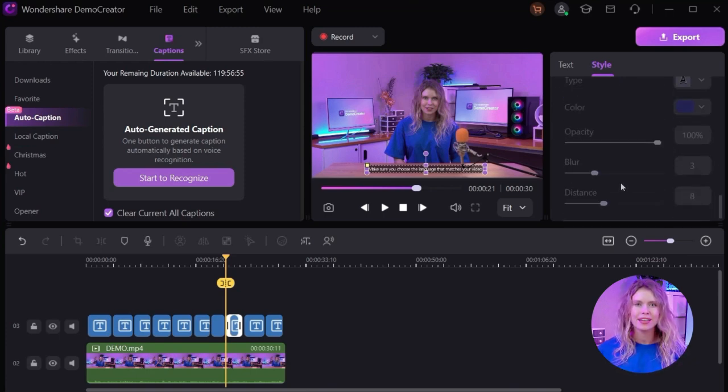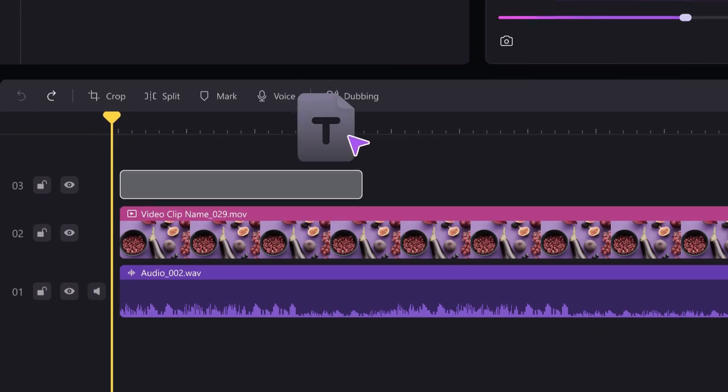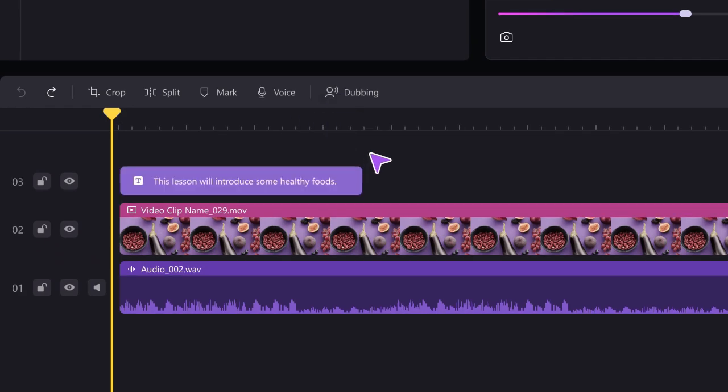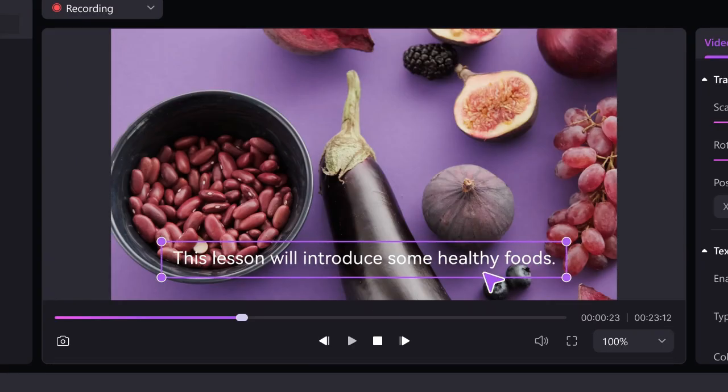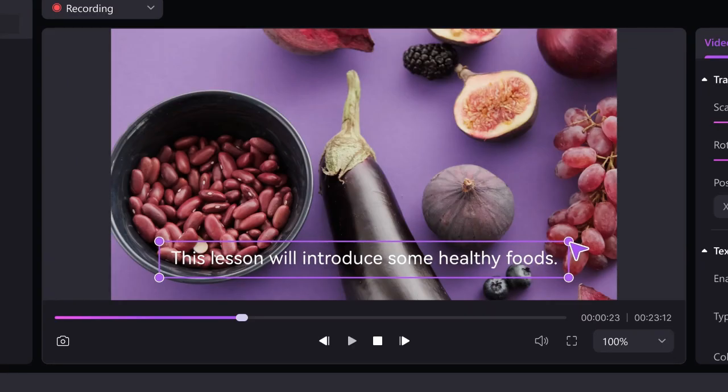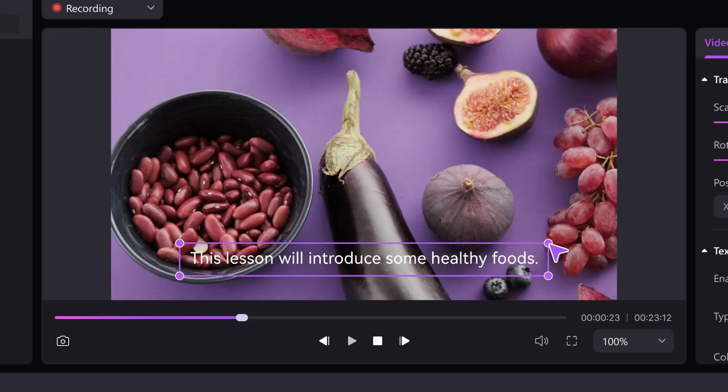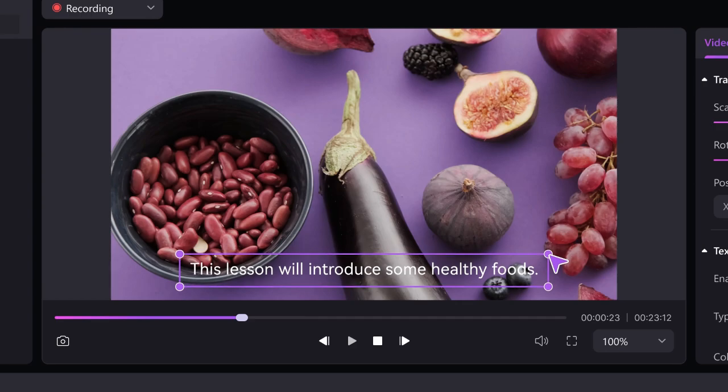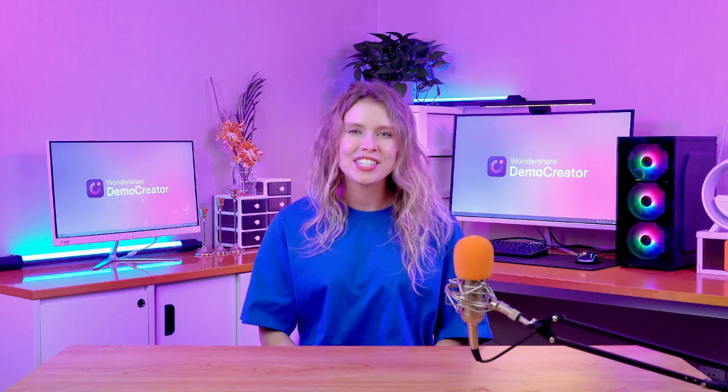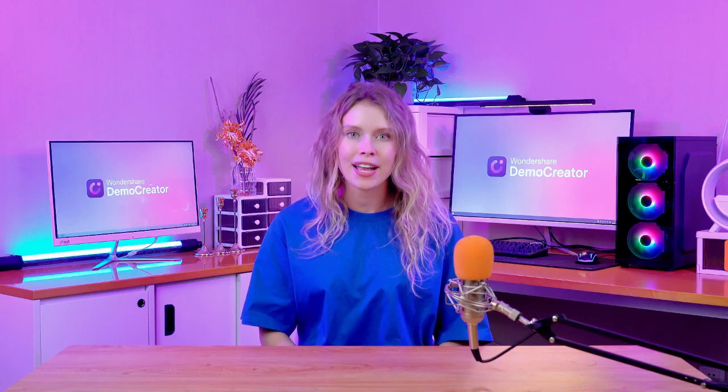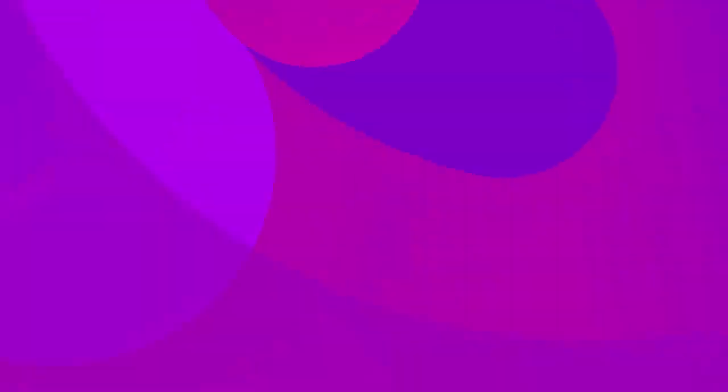If you want to change the position of the subtitle, then just drag the subtitle and place it where you want on the preview window. Adjust the text to match your video's style and tone better. Make them look just the way you want!